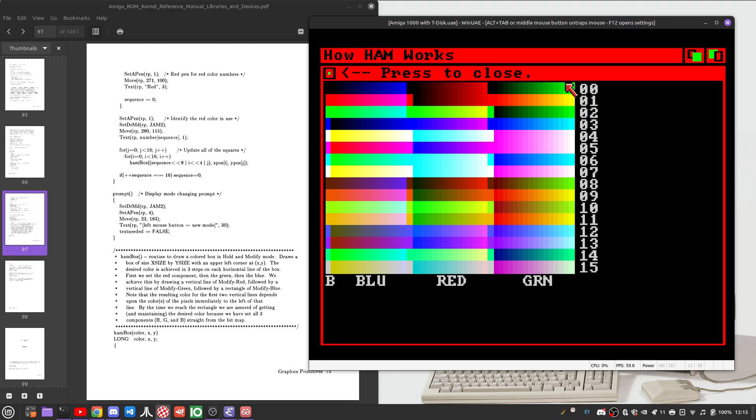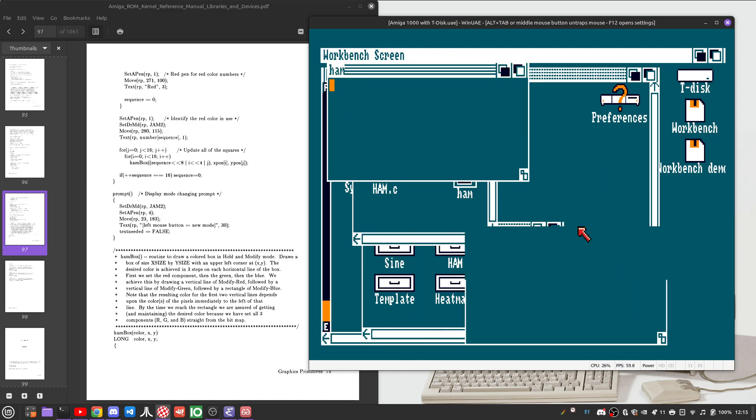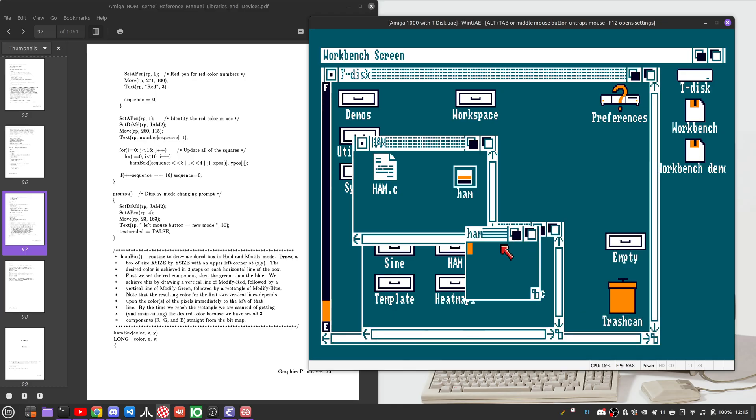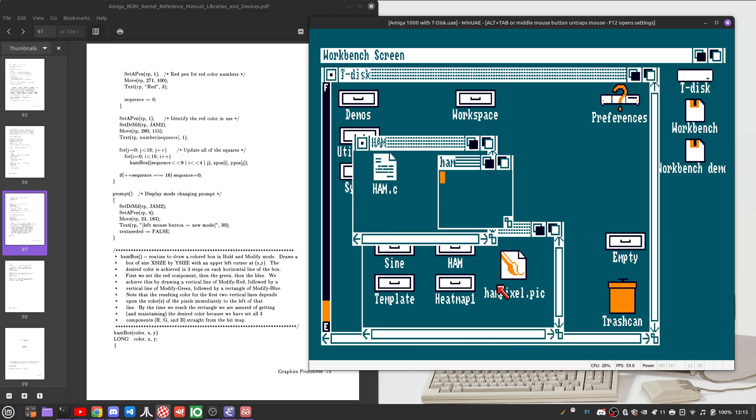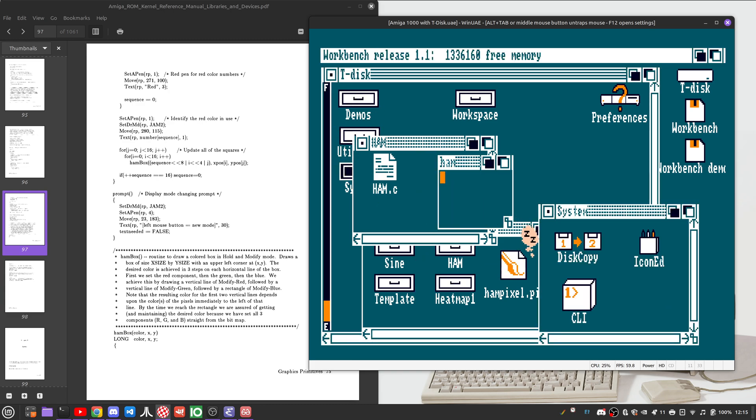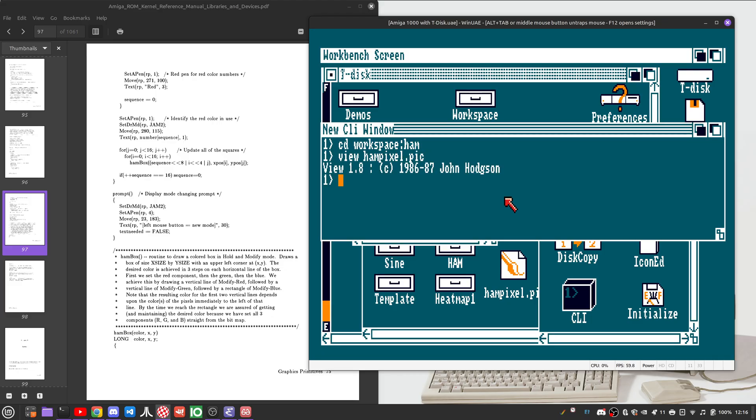And as a sidestep, we'll come over here real quick and I will start up a copy of a viewer so we can look at this particular picture. For reasons that I don't want to get into, the viewer doesn't want to work from the workbench, so we'll just launch it from here.